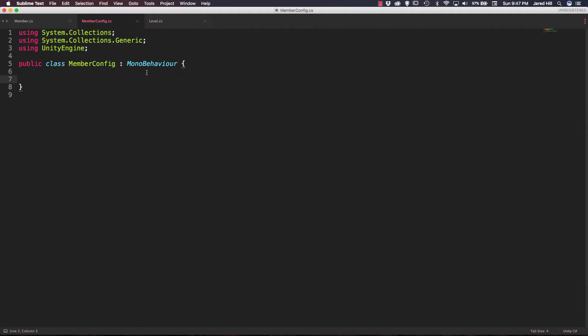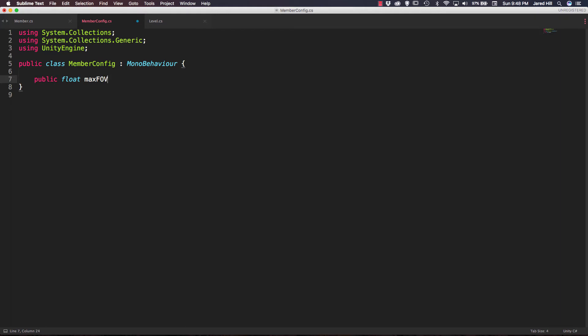Now let's go out to our member config script. Inside of our member config script, we're going to have a lot of variables that we need to have access to. We're going to add all of those variables now so that we don't have to come back to this script later. It might seem a little counterintuitive, but this will help reduce the length of later videos.